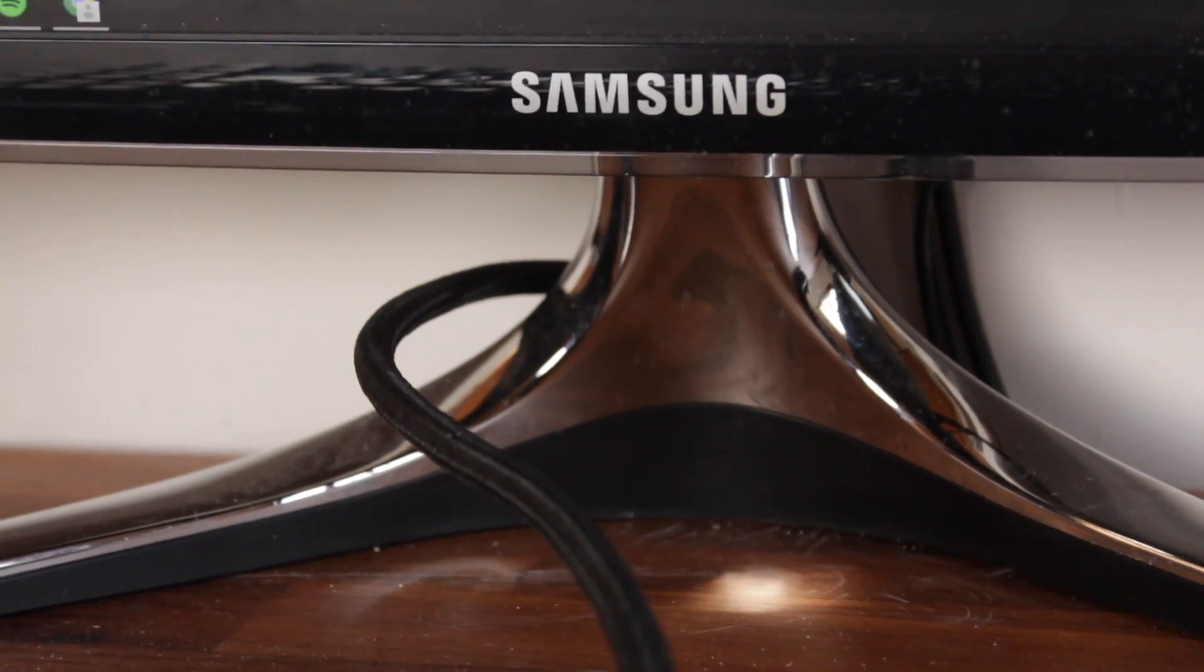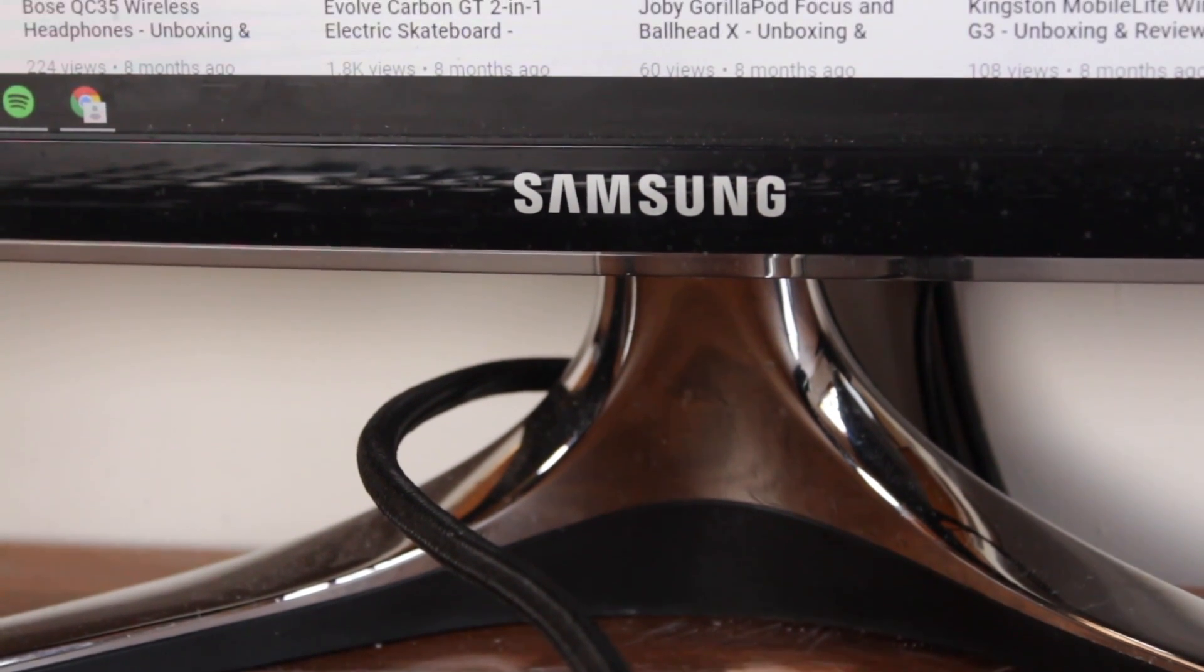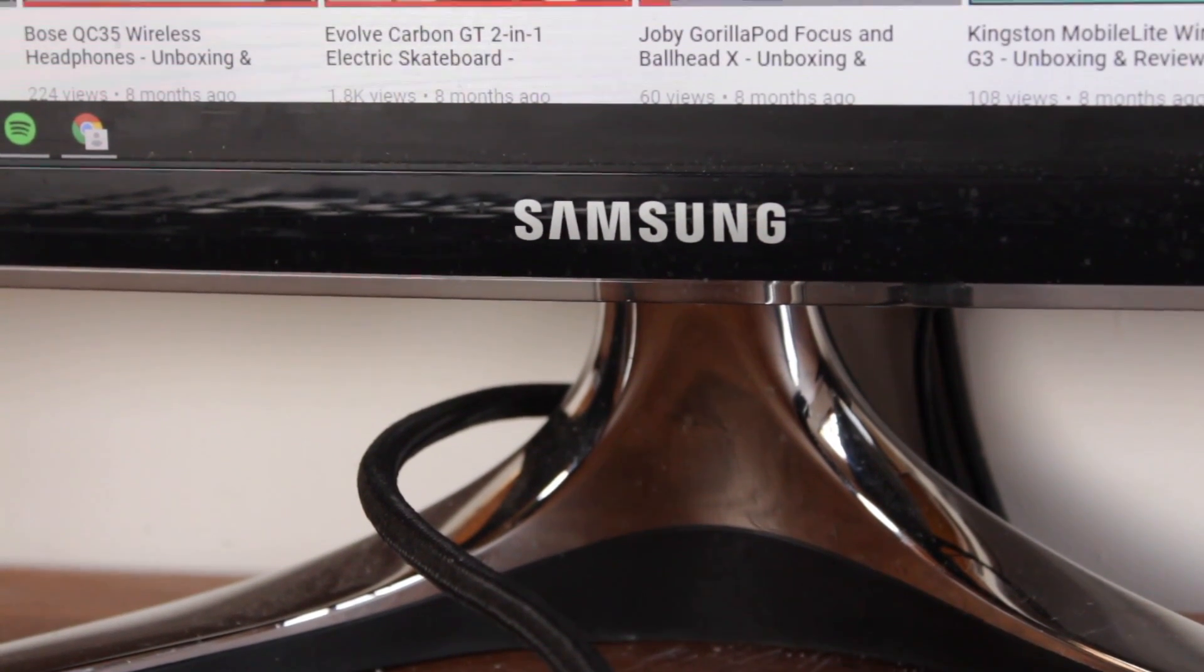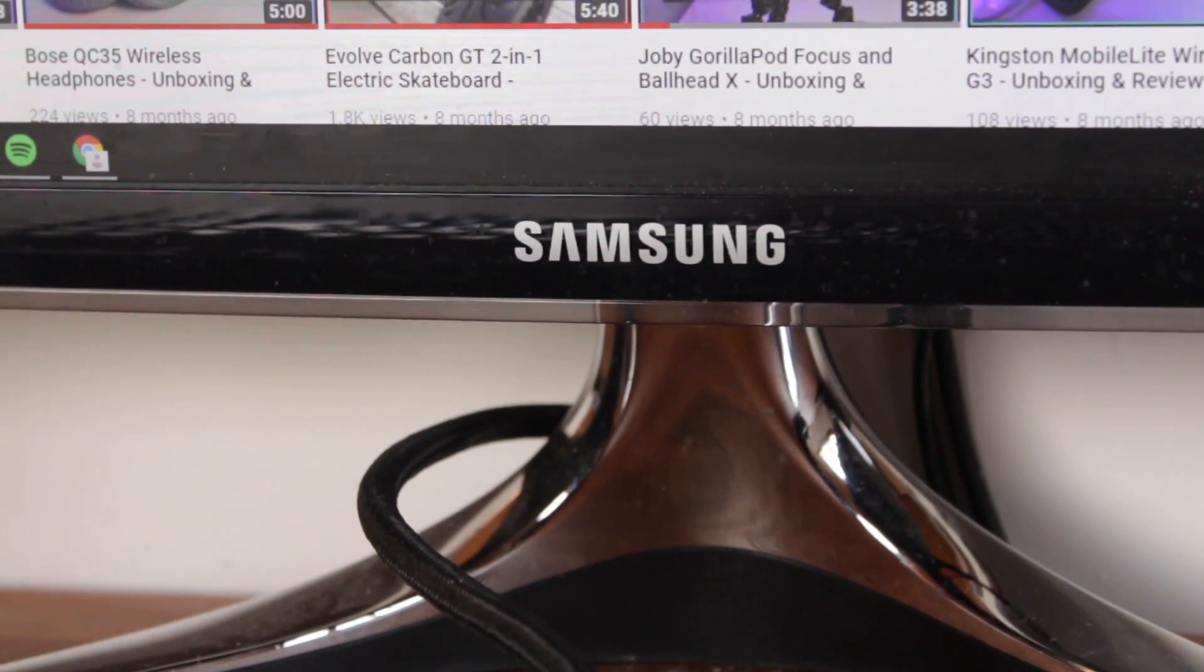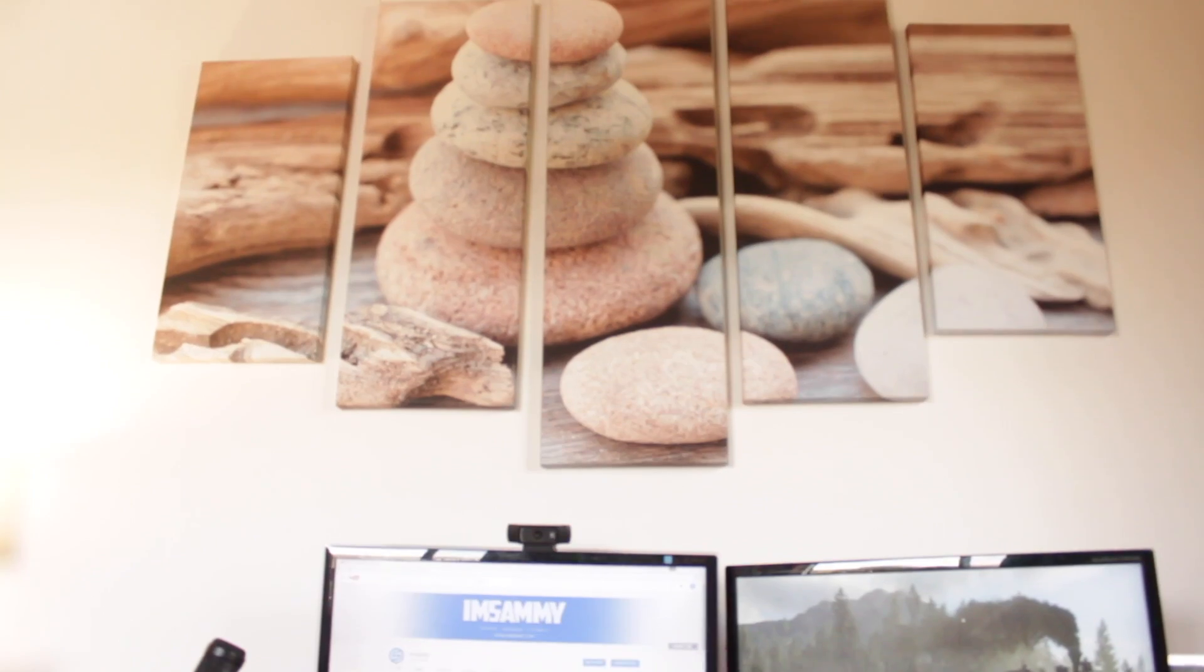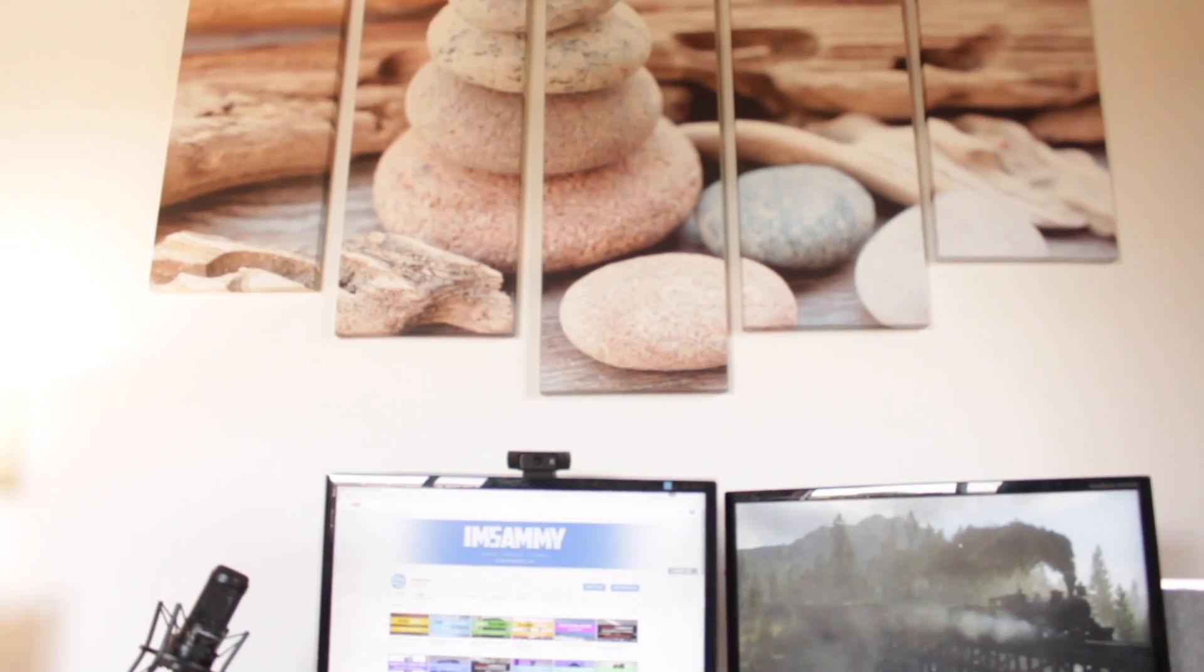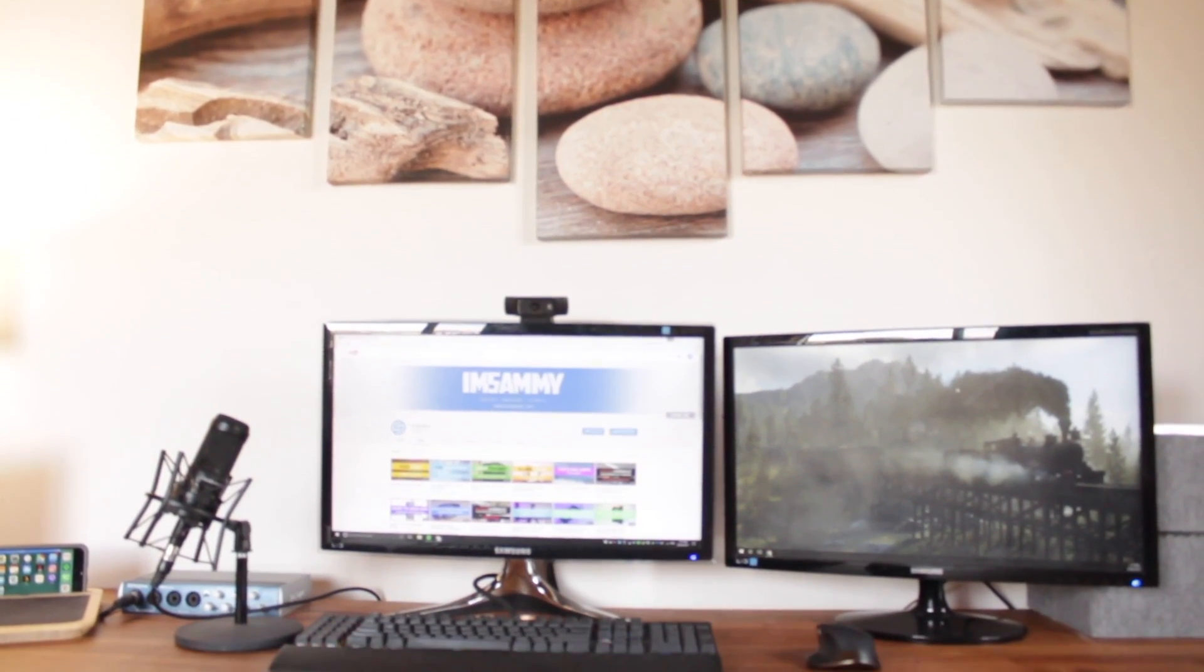These are your usual 1920 by 1080 displays but I do plan to in the future upgrade these to three ultra-wide monitors which would be great for video editing and productivity.